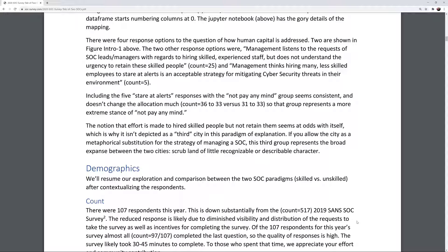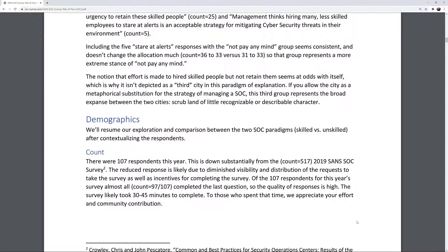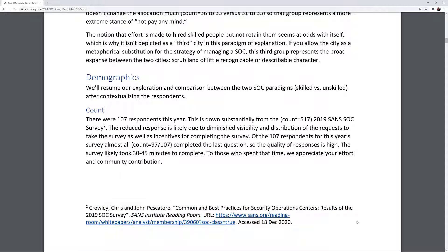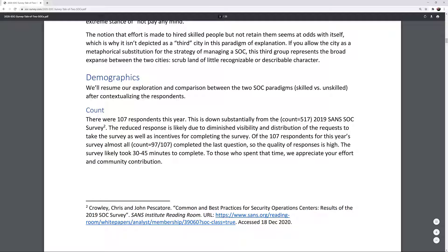Including the five 'stare at alerts' responses with the 'not pay any mind' group seems consistent and doesn't change the allocation much — count 36 to 33 versus 31 to 33. That group represents a more extreme stance of 'not pay any mind.' The notion that effort is made to hire skilled people but not retain them seems at odds with itself, which is why it isn't depicted as a third city in this paradigm. If you allow the city as a metaphorical substitution for the strategy of managing a SOC, this third group represents the broad expanse between the two cities — a scrubland of little recognizable or describable character.